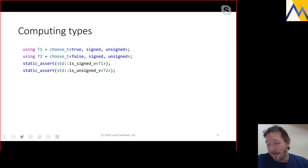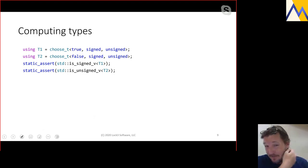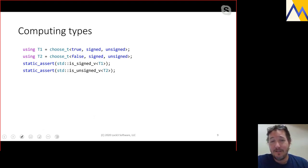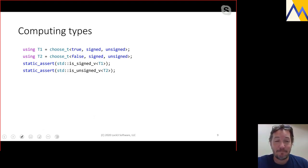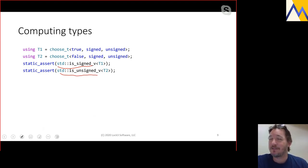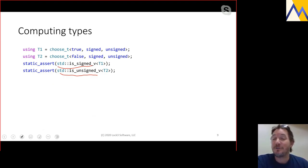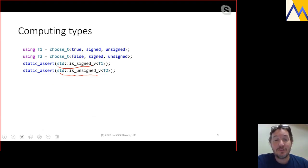With this facility, we can write simple code like: T1 is 'choose' between signed and unsigned with the condition true, and T2 is the same with condition false. T1 resolves to signed, T2 also resolves to signed. These are also metafunctions we call type traits — they're evaluating values based on known properties of types, like is_signed and is_unsigned.